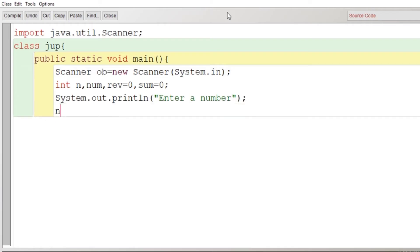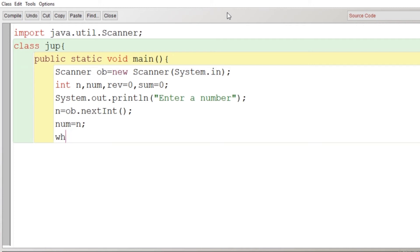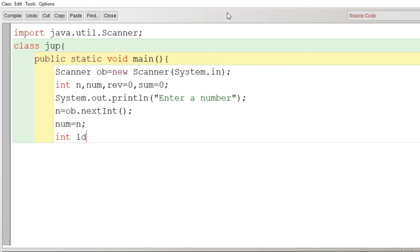And for first digit we will reverse the number. Now we have written the statement to take input from user. After that we have initialized the variable num, means we have kept the copy of the original number. Now what we are going to do: we are going to store the last digit. I have declared another variable ld for last digit, and that is modulus 10.